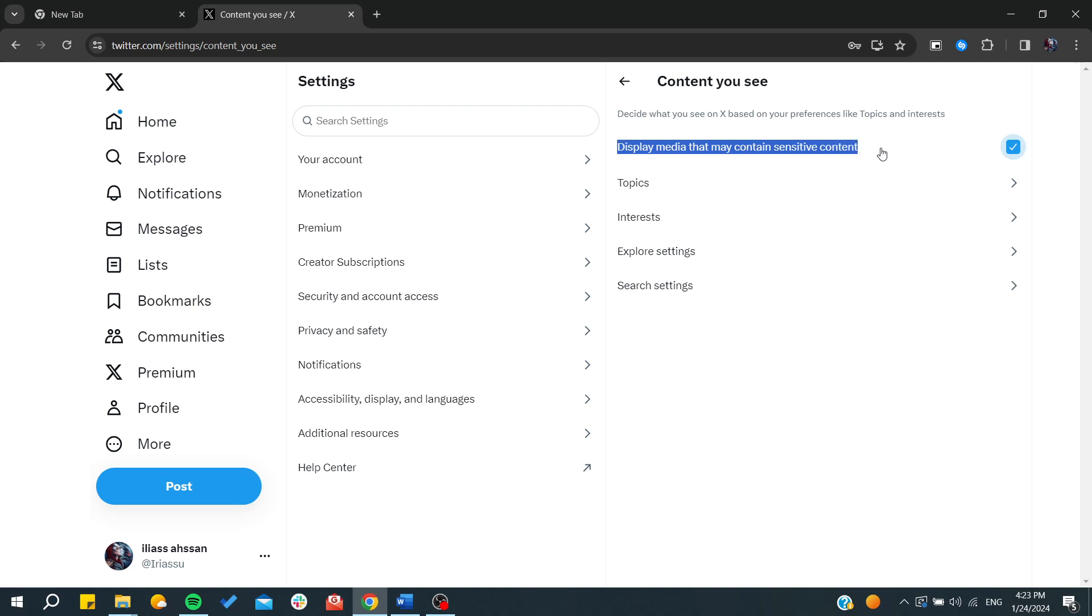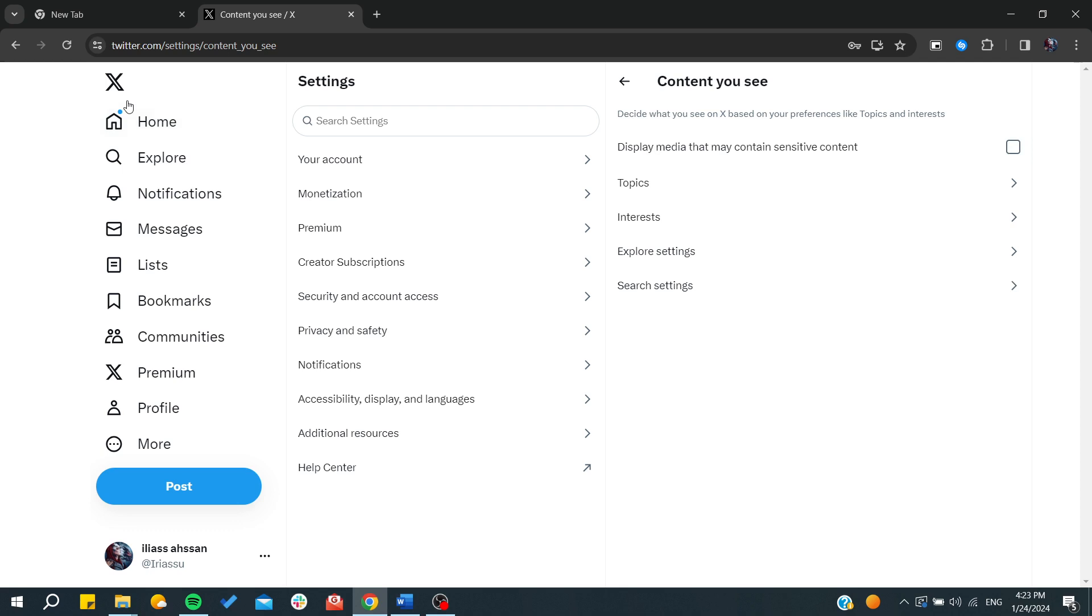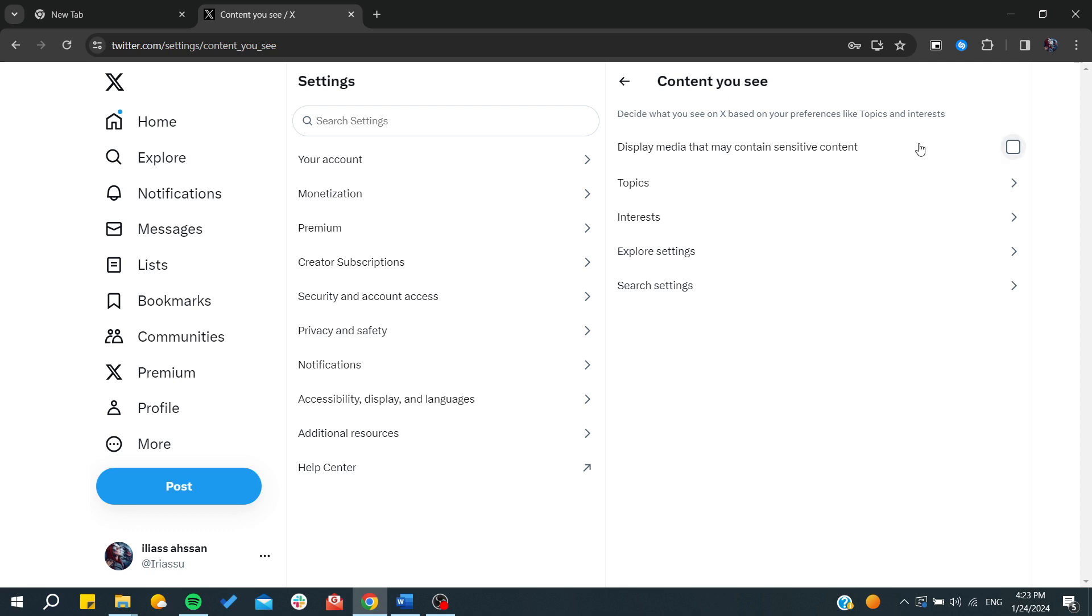Basically, if you want to turn them off, all you need to do is uncheck this checkbox and then refresh or just click on the home feed so you can have all the sensitive content that will be blurred and that will be removed from your feed.